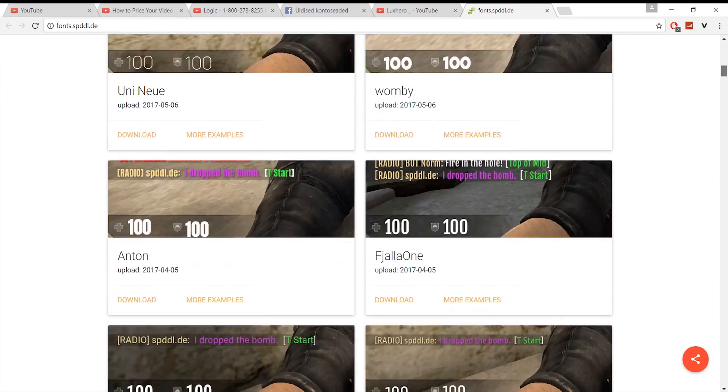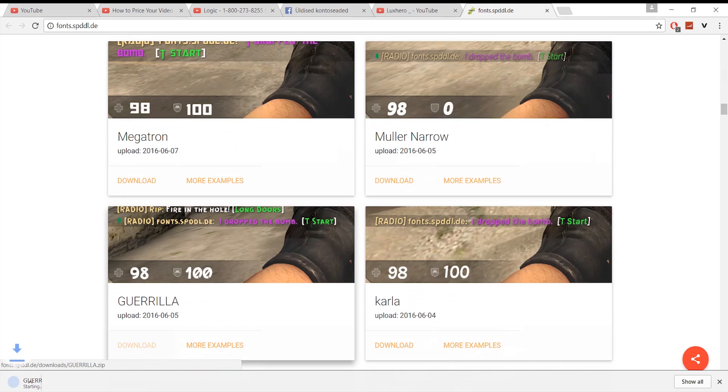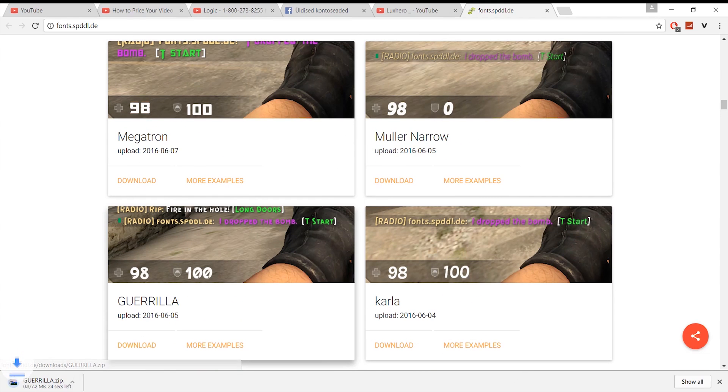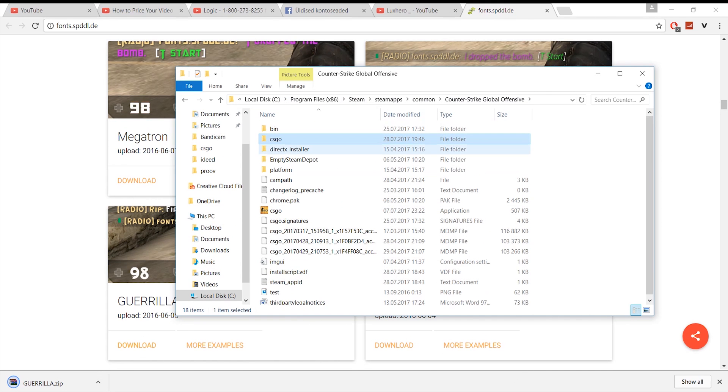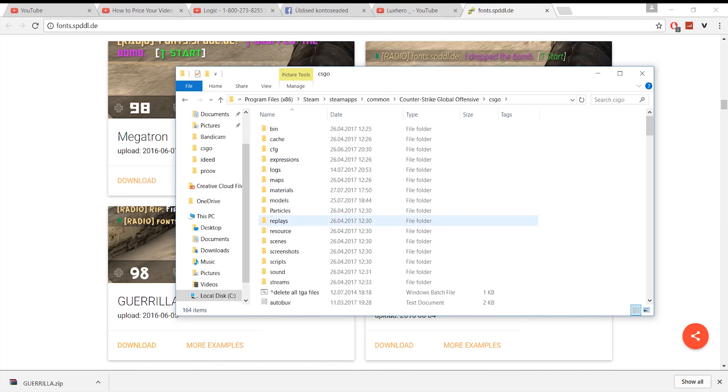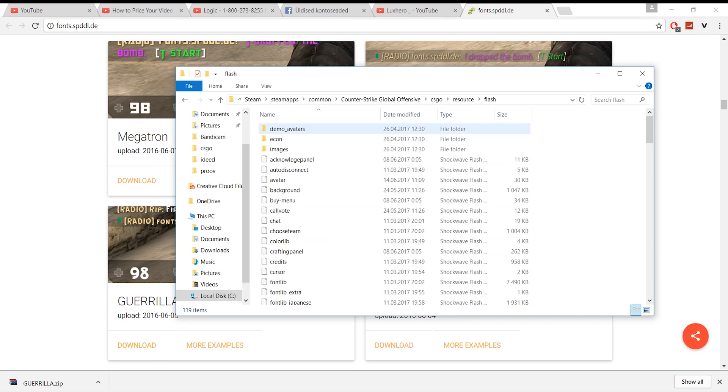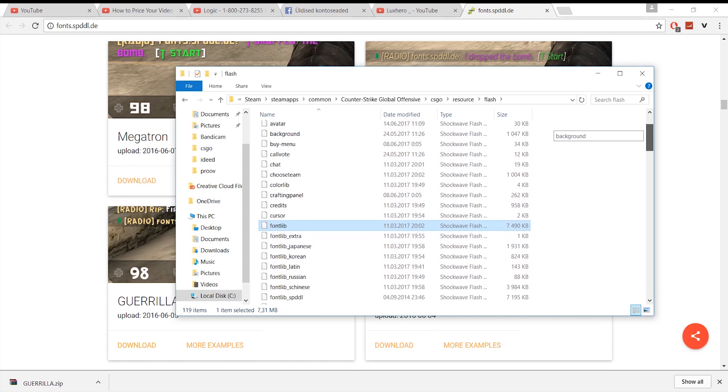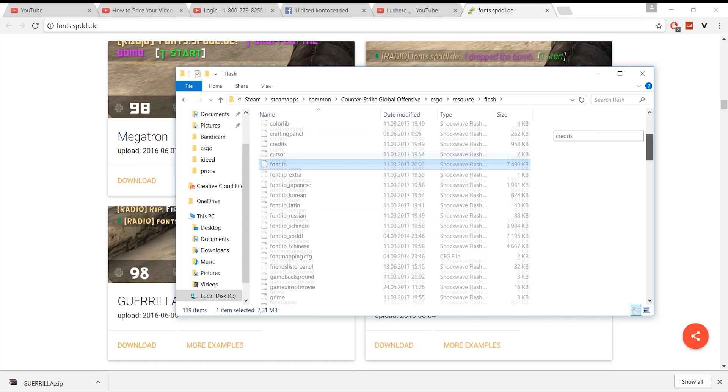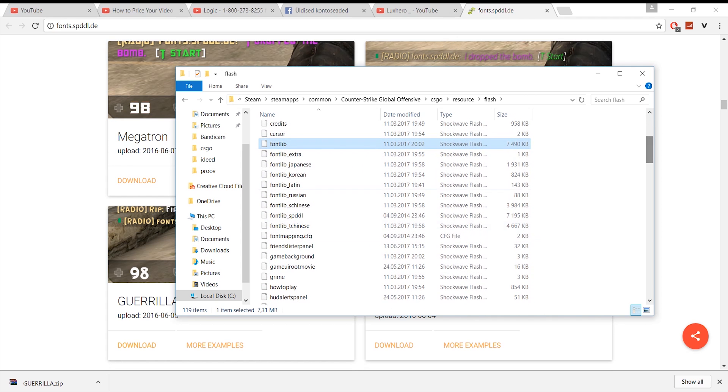If you find the right one for you, download it. After you've downloaded the font, go to your CSGO folder and go to resources and flash. You'll see a file named font mapping, and that's the file you want to replace.